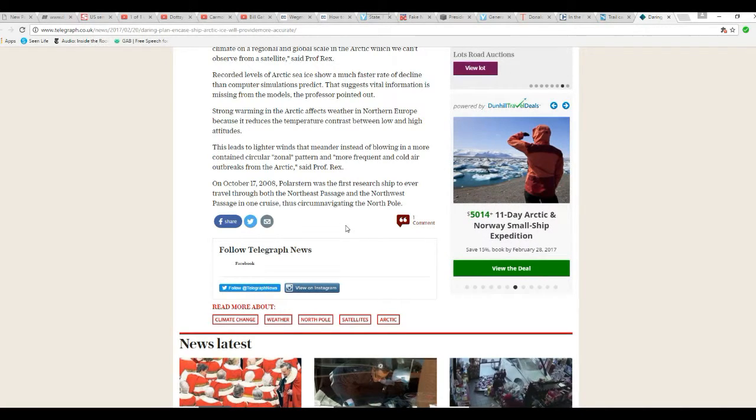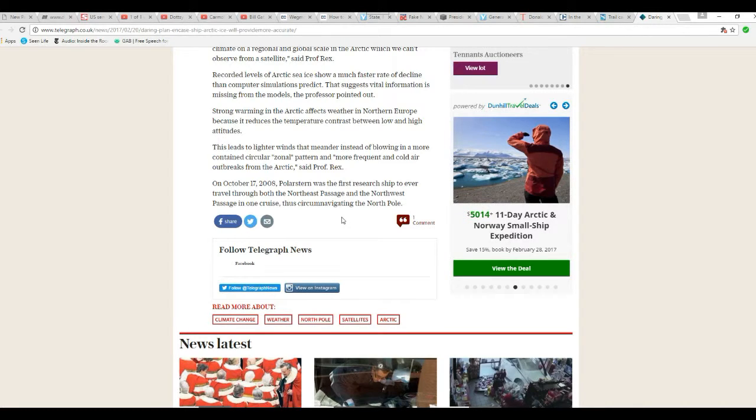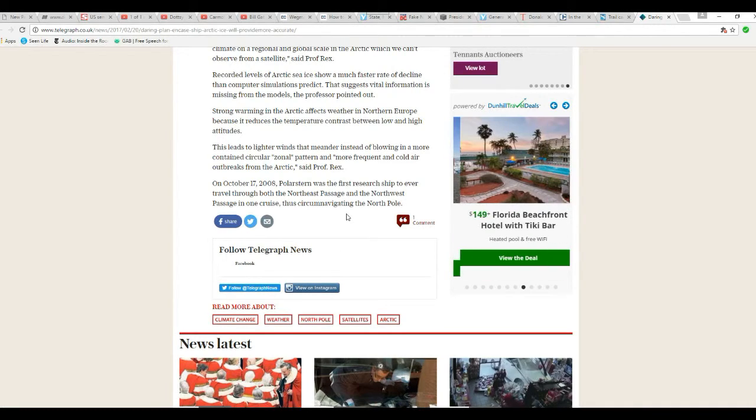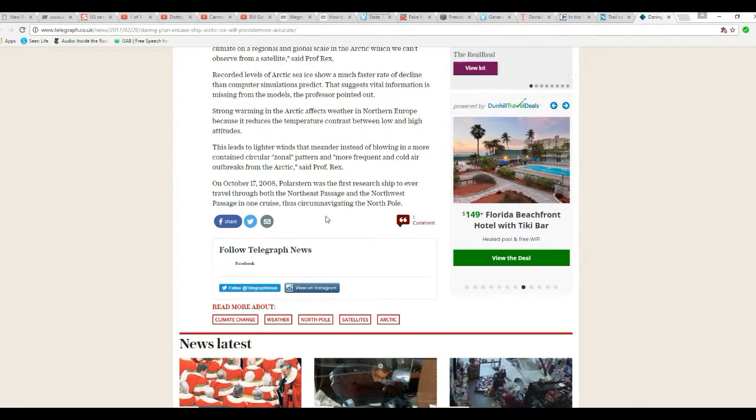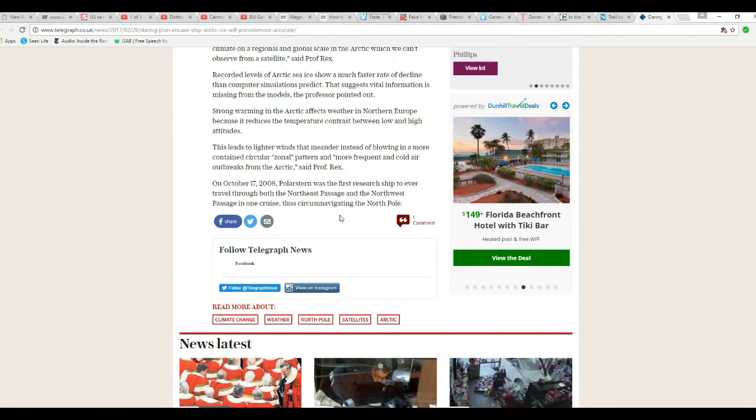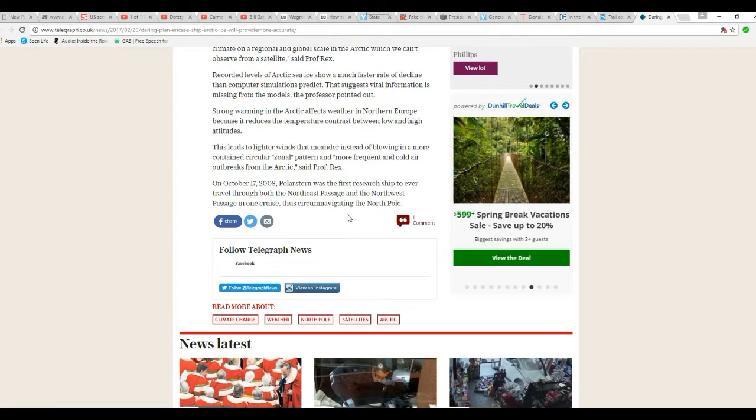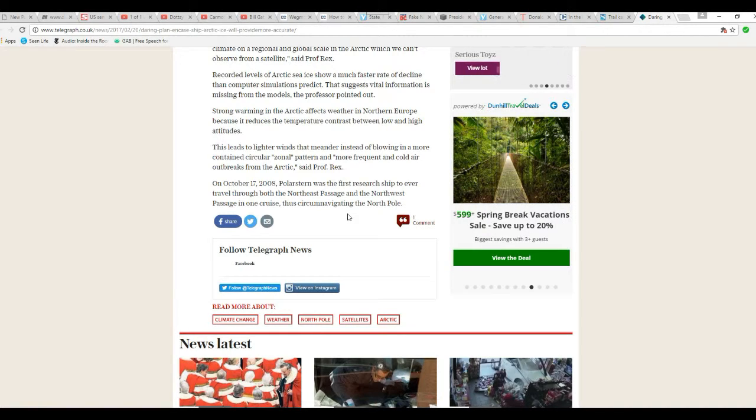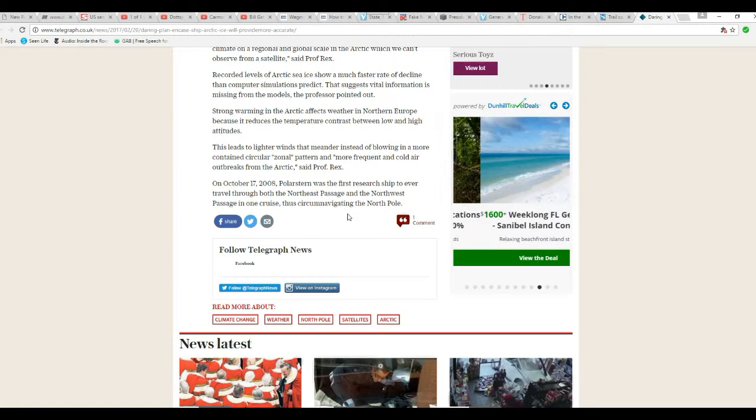On October 17, 2008, Polarstern was the first research ship to ever travel through the Northeast Passage and Northwest Passage, thus circumnavigating the North Pole.